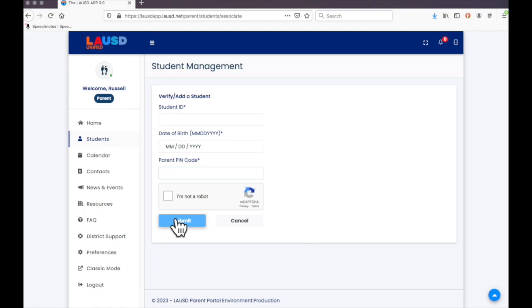Now the student is added to your account. From here you will be able to see and learn a lot of information about your student. It doesn't matter if the child is in K all the way to 12, you will be able to find a lot of good information about your child.